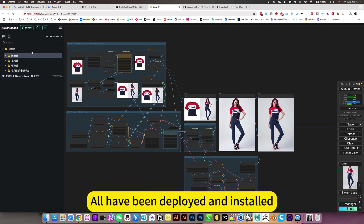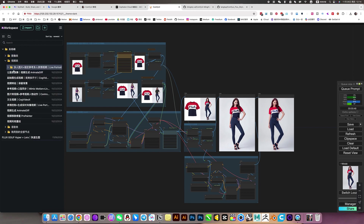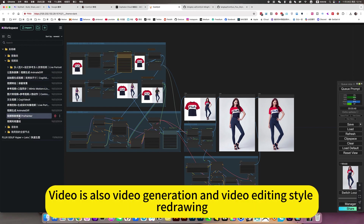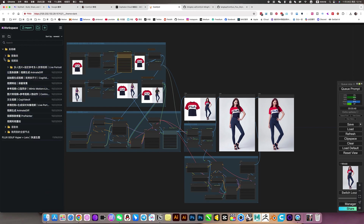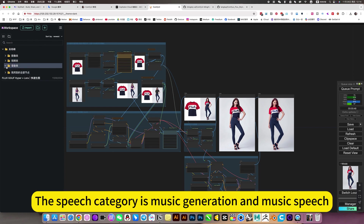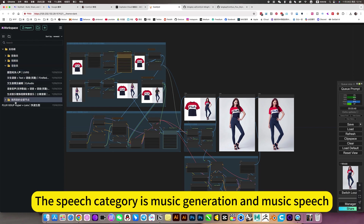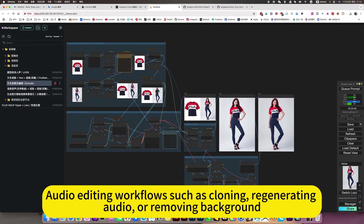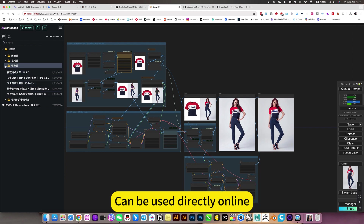All are ready to use — deployed and installed. Video includes video generation, video editing, and style redrawing. The speech category covers music generation, music-to-speech, audio editing workflows such as voice cloning, regenerating audio, or removing background. All can be used directly online.